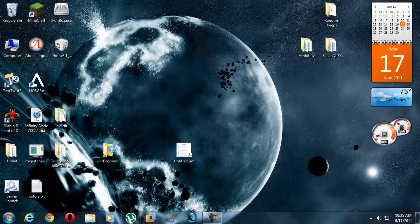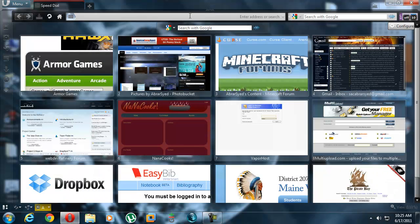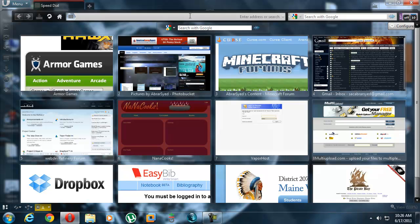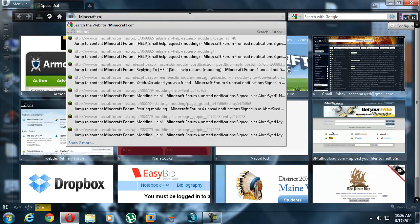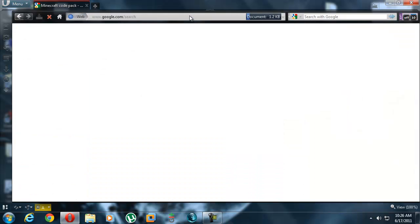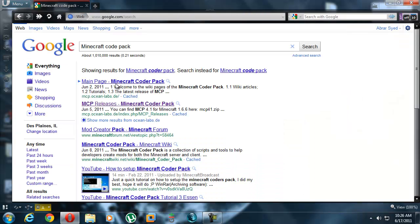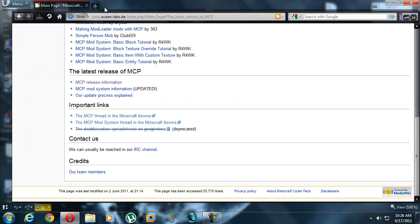Now, the very last thing that you would probably have to download in order to run anything. This is part of the setup, so I'm gonna show you. What we want to do is look for the Minecraft Coder Pack. Right here, OceanLabs.de. Latest Release, Release Information.